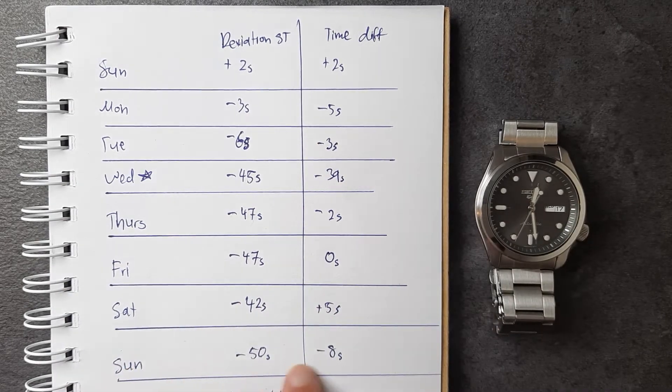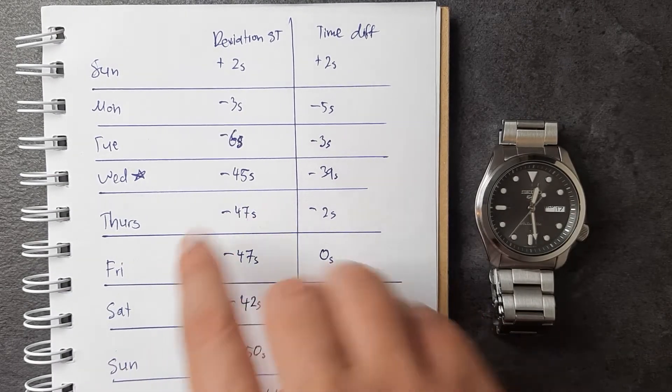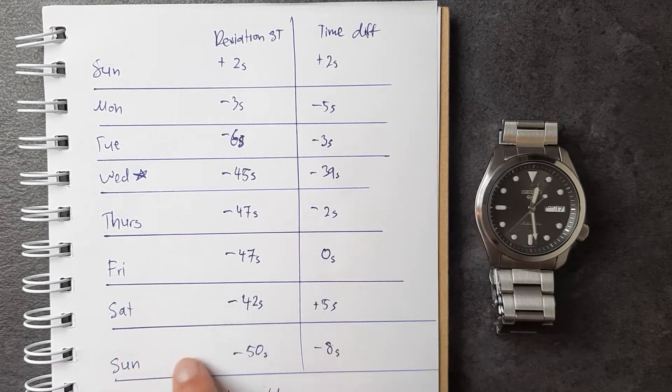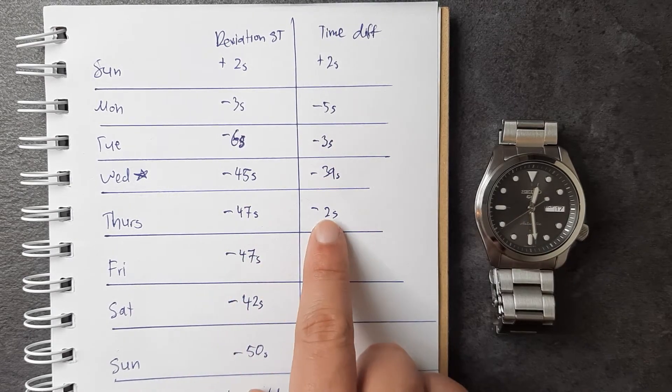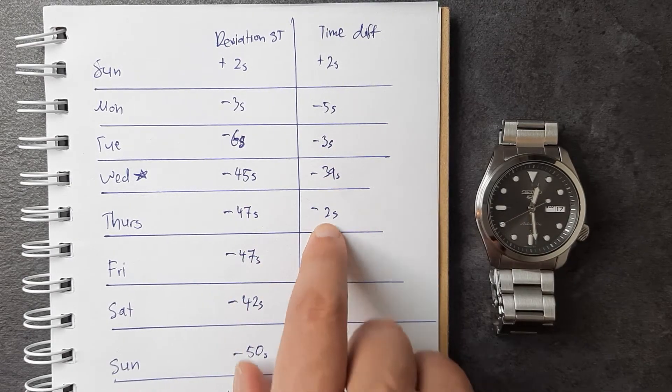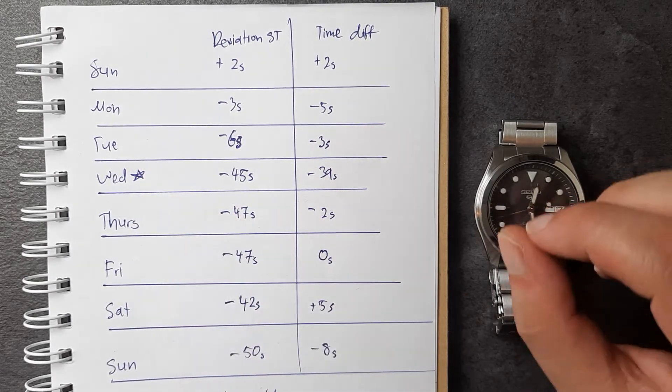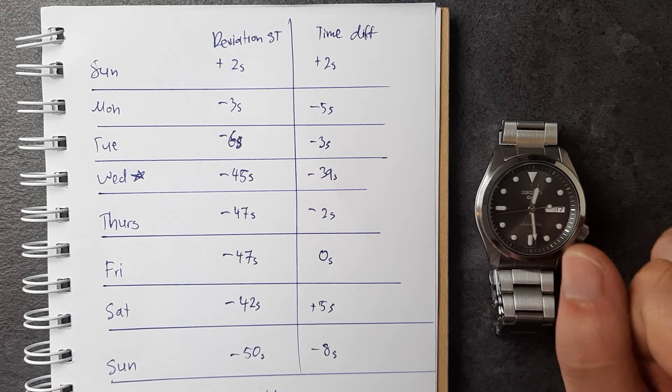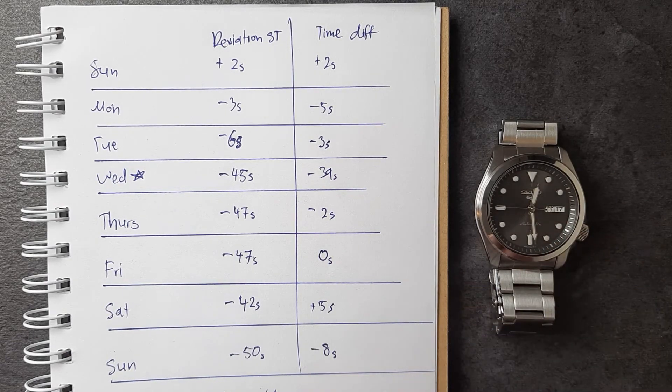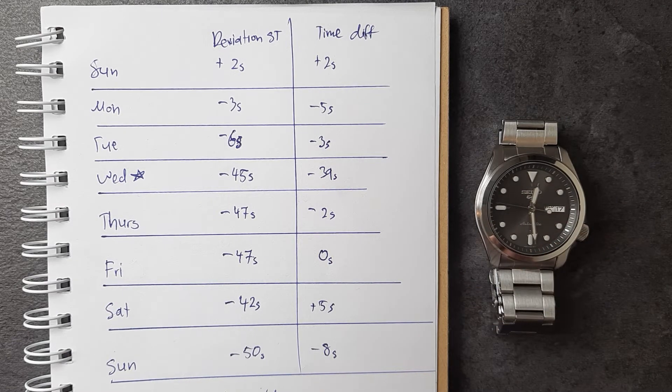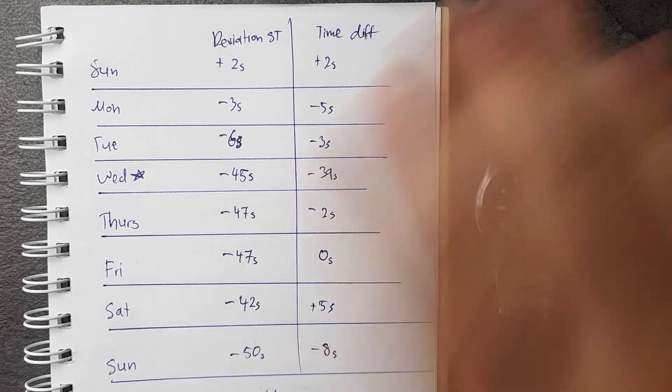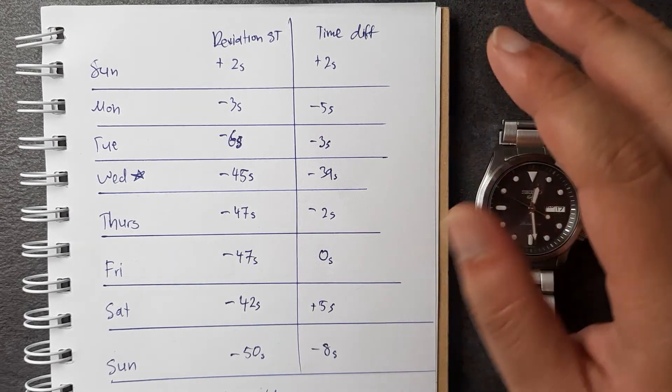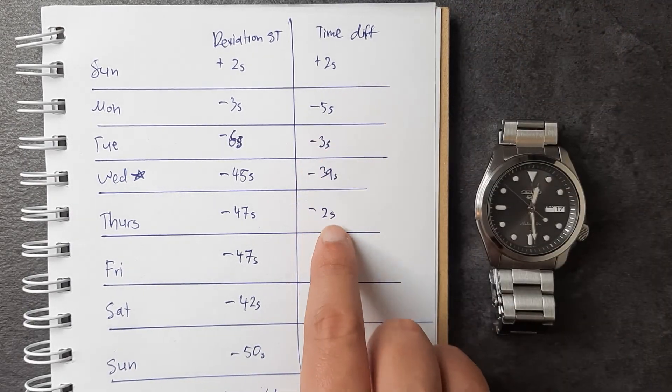entire day. It was on my wrist doing everything I did around the house. As a result, from Wednesday to Thursday I only lost two seconds, total deviation of negative 47 seconds. The following day, Friday, funnily enough as I kept manually winding it and wearing it the whole day, I lost zero seconds.